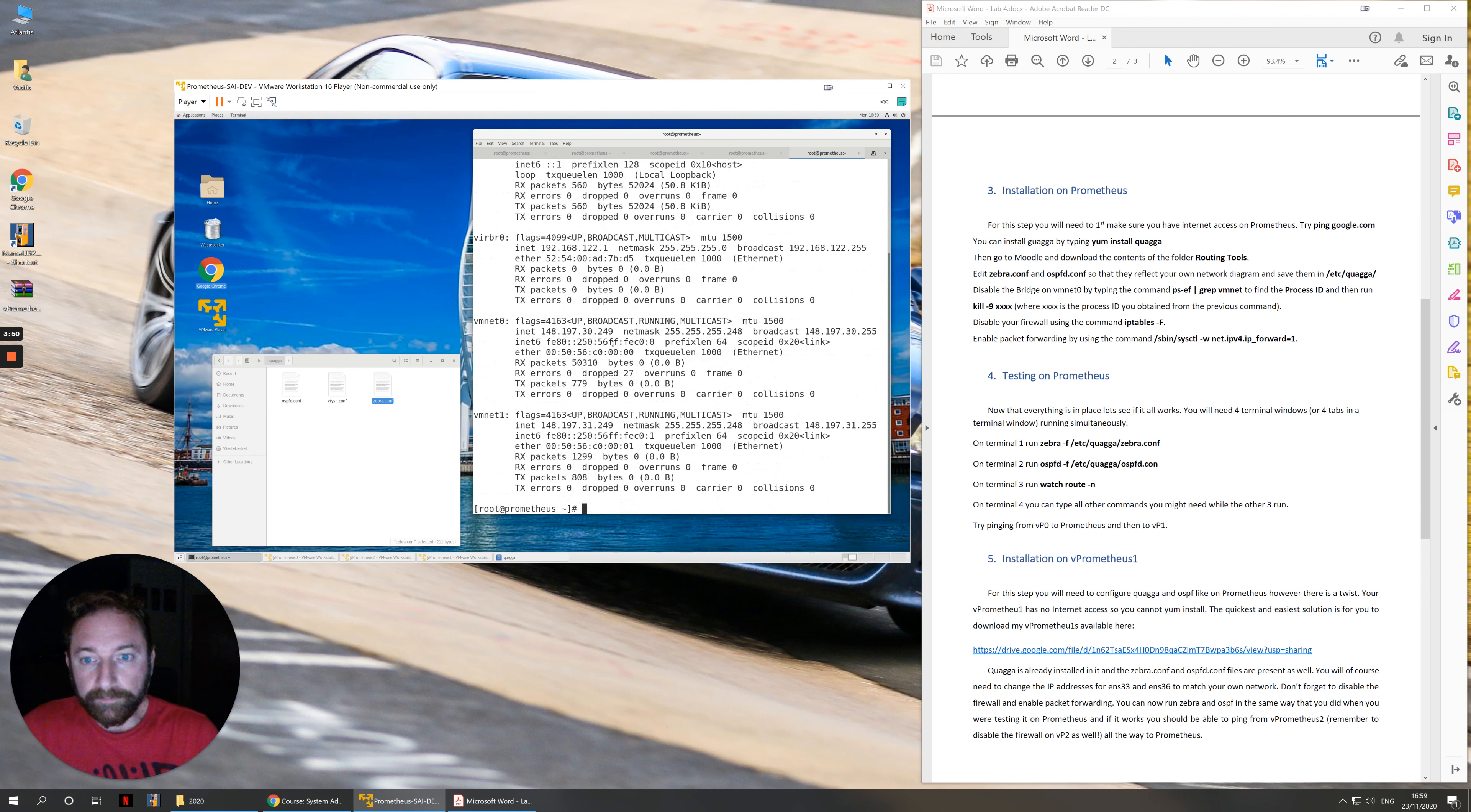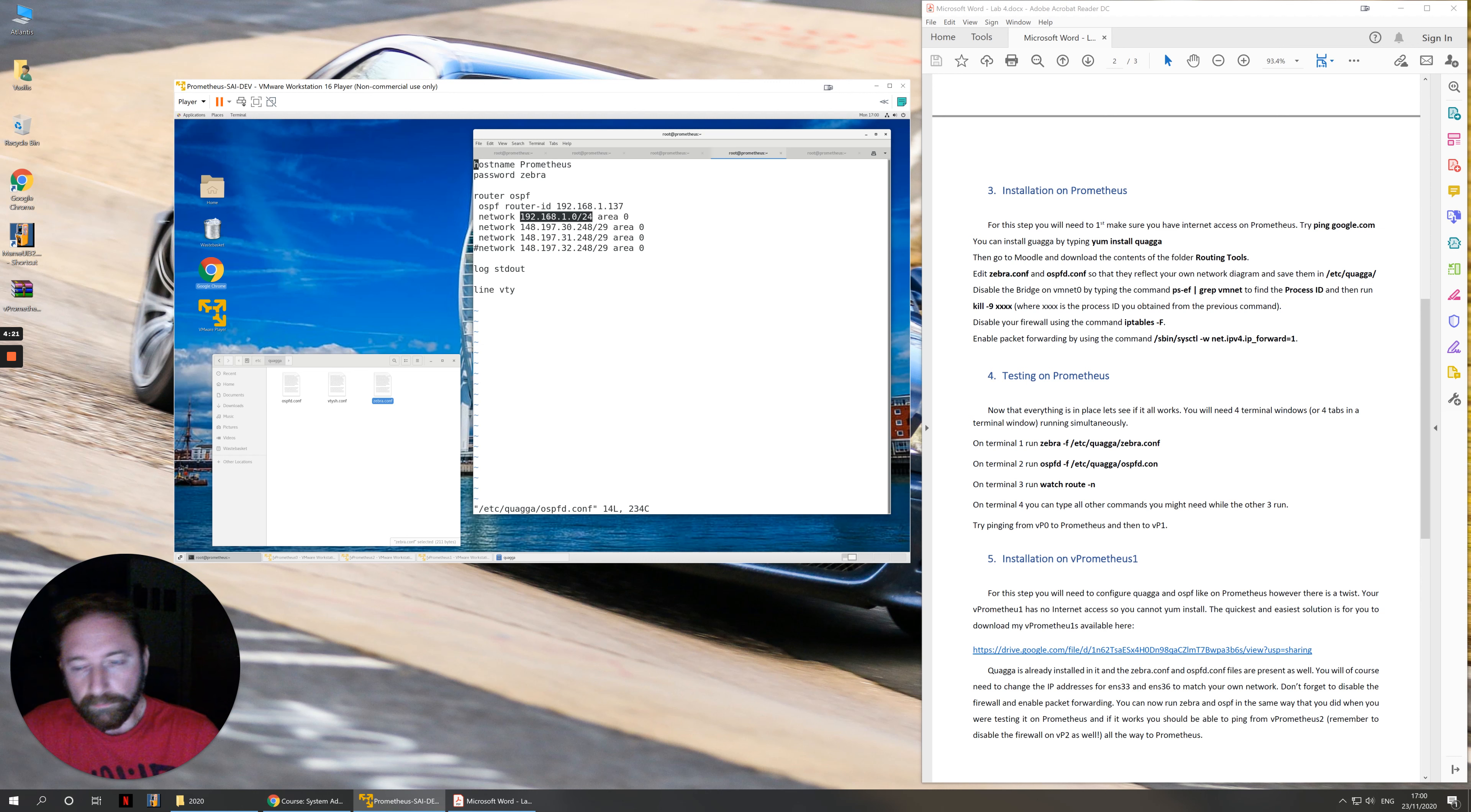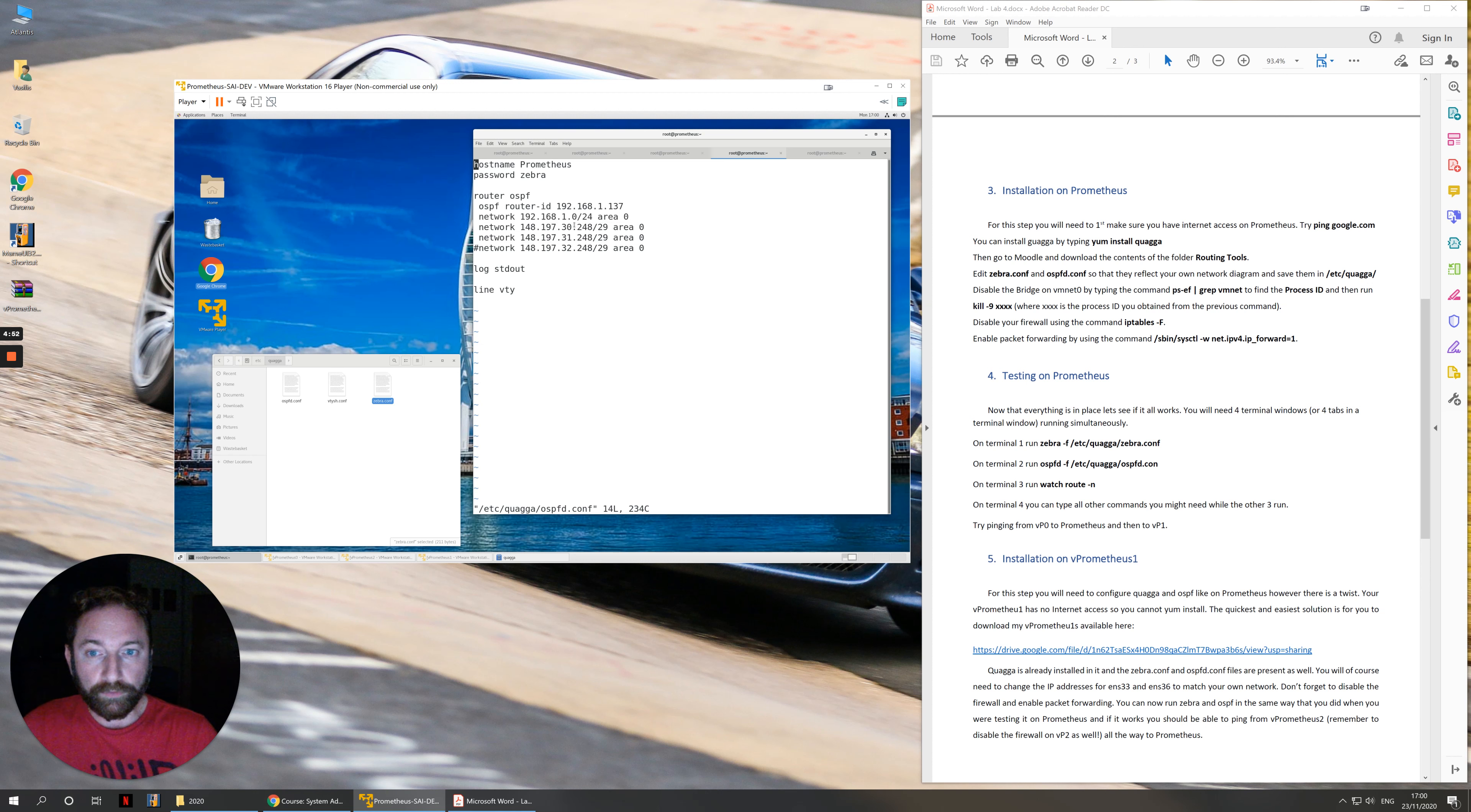If we go back to our ifconfig, we can see that we have networks 192.168.40.0, because this is 40.137 on a class C subnet mask. And then we have our internal networks, our vmnets. We have vmnet0 and vmnet1 with 148.17.30.249 and 148.17.31.249 on a smaller /29 subnet mask. So our file must have the router ID, which is the IP address of your Prometheus machine.